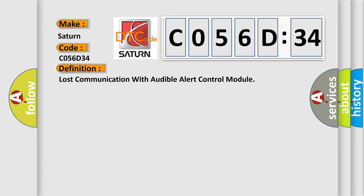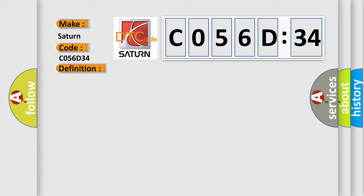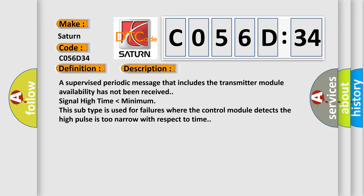And now this is a short description of this DTC code. A supervised periodic message that includes the transmitter module availability has not been received. Signal high time lower than minimum. This subtype is used for failures where the control module detects the high pulse is too narrow with respect to time.